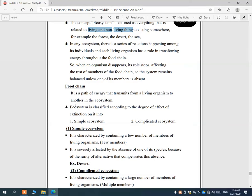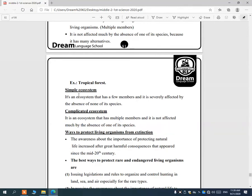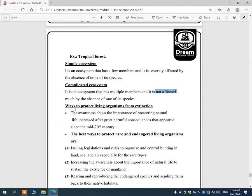Ecosystems are classified into two types: simple ecosystems, which have few members and are greatly affected if one type is lost — like a desert ecosystem; and complex ecosystems, which have many species, so losing one type has little effect — like a tropical forest.